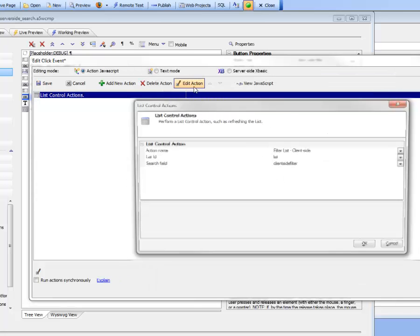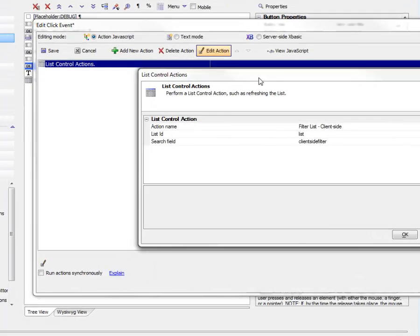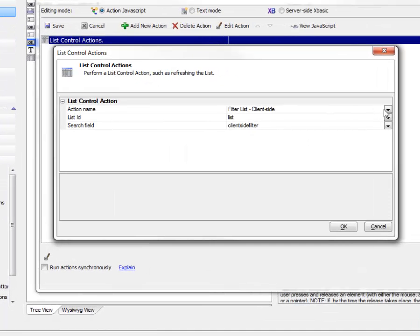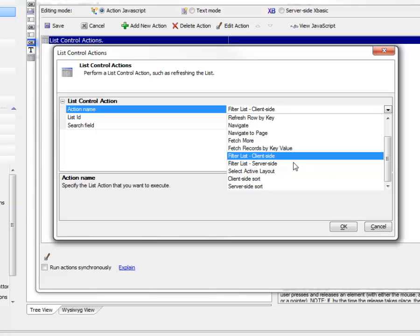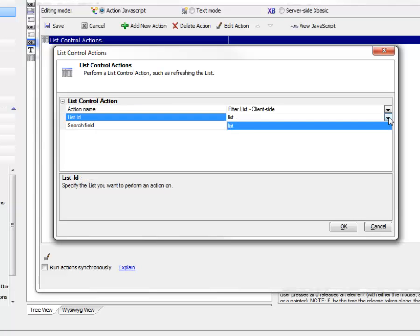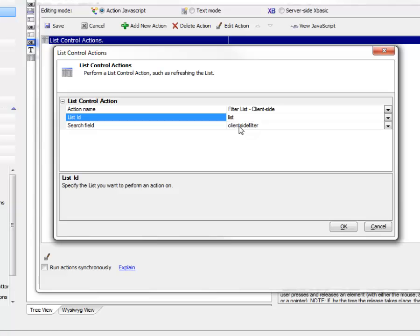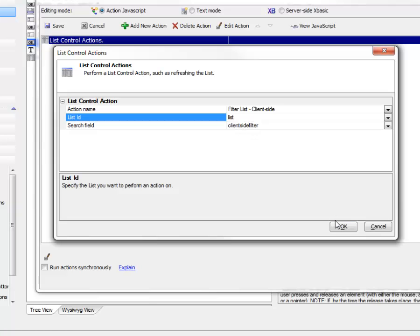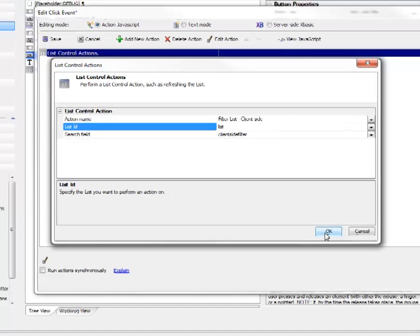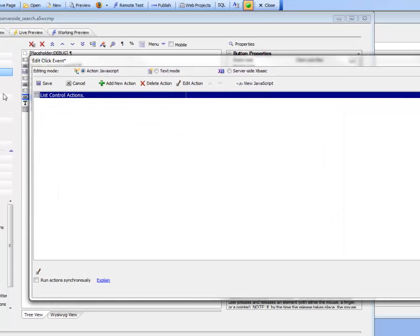From the list of available actions we want filter list client-side. We want to operate on the list called list, which we picked from this pick list, and the control where the user will type in the value is this control called client-side filter. That's all that was necessary to define the client-side filter.